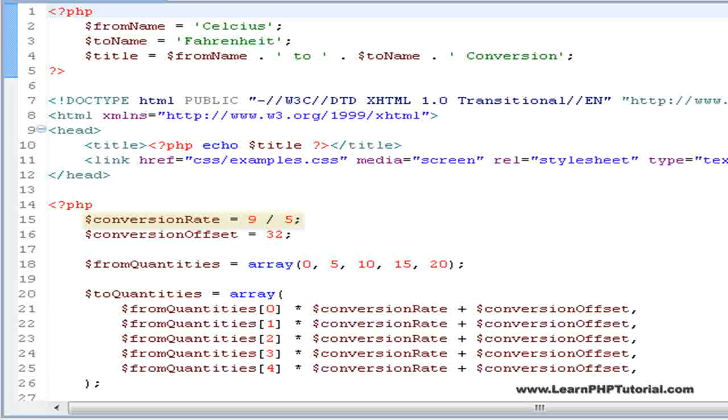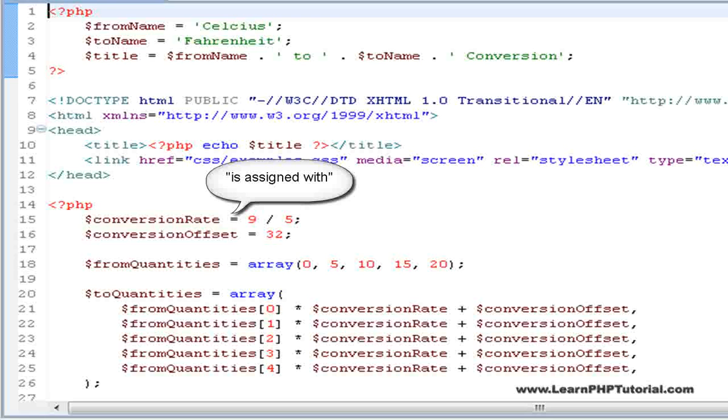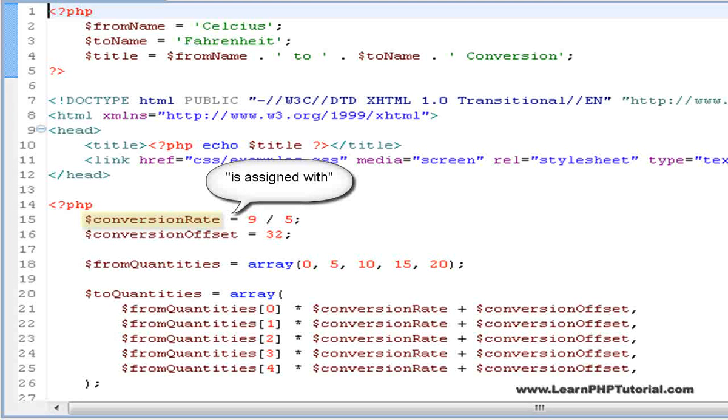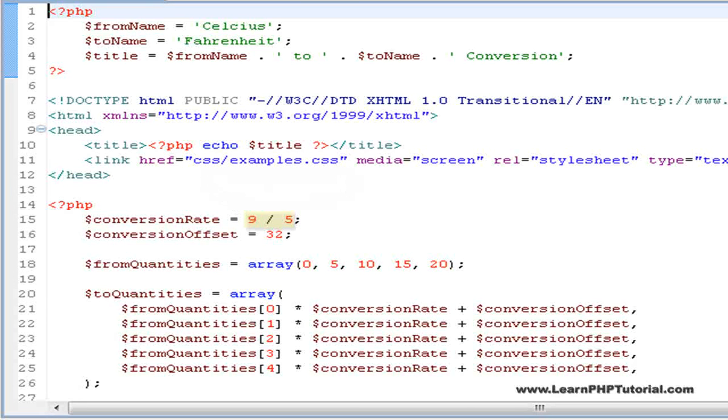In an assignment statement such as this one, we read this symbol as is assigned with because the variable on the left of the assignment operator is assigned with the result of the expression to the right of it.